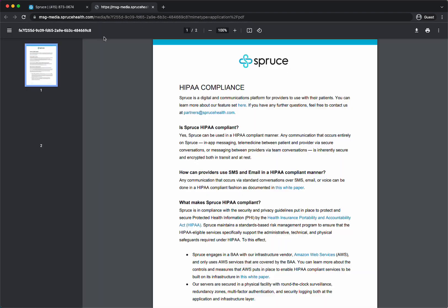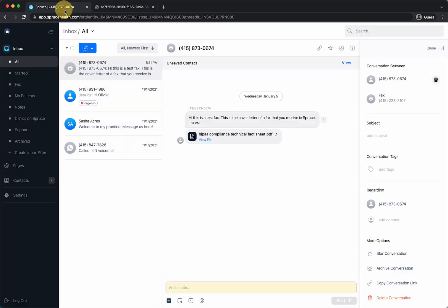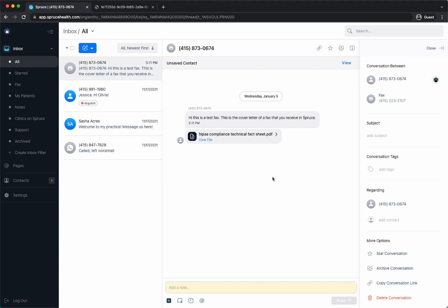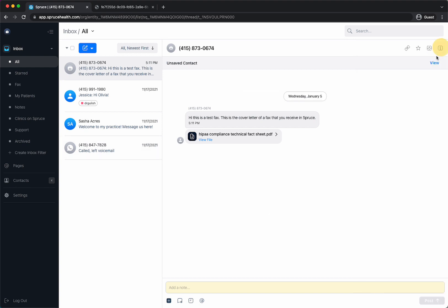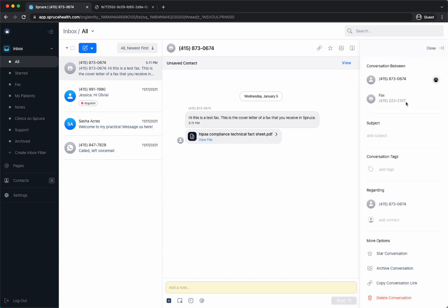If you want to view it you would just click on it, it would open a new tab and you can download this PDF and do what you want with it. When you receive a fax you can also, if you want to reference this fax is about a certain patient, you can actually go to the right side and if it's not open you would just hit this info and then you can say that this fax is regarding someone.